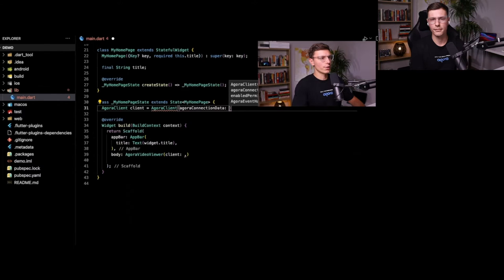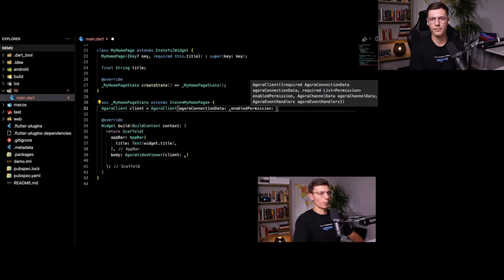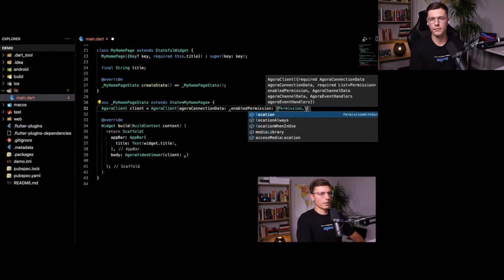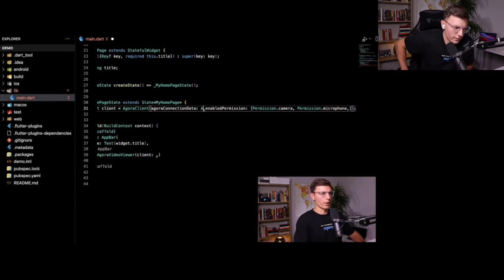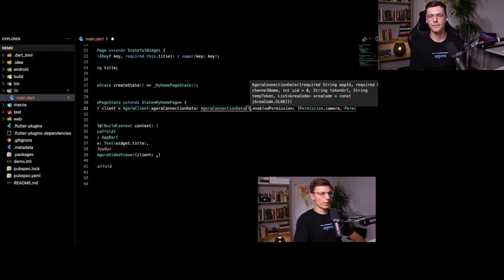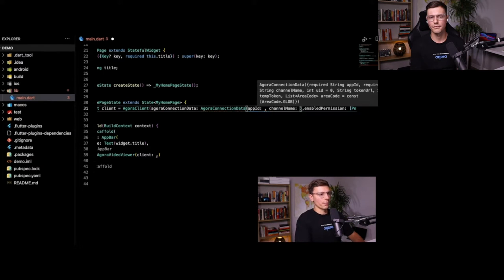We're going to need two fields: AgoraConnectionData and enablePermissions. The permissions are pretty simple — we need the camera permission and the microphone permission. For the AgoraConnectionData, we're going to pass an object called AgoraConnectionData, and in here we're going to need two things: the app ID and the channel name.